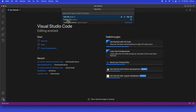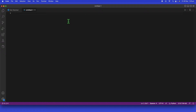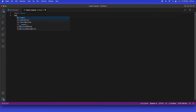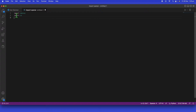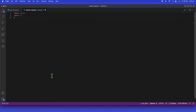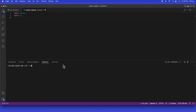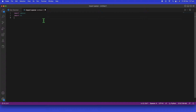Once you have your API key ready, go back to Visual Studio Code, click 'New File', and select Python file. We're going to import a few things: import openai and import os. If you get an error saying the library isn't found, go to the terminal and run 'pip3 install openai' or just 'pip install openai', depending on your setup.